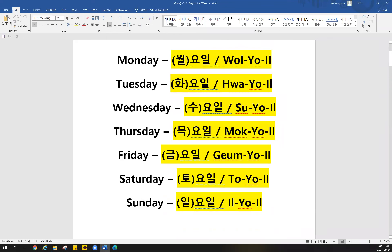You can say Monday — 월요일. Tuesday — 화요일. Wednesday — 수요일. Thursday — 목요일. Friday — 금요일.